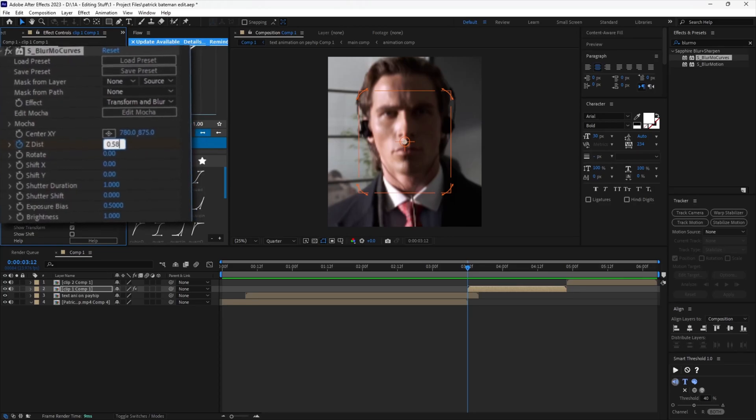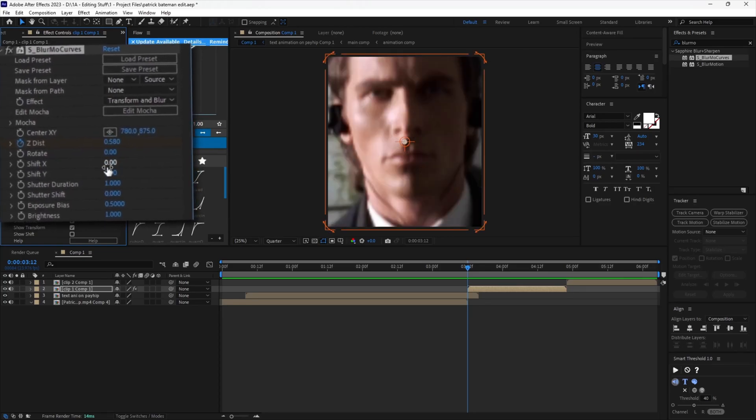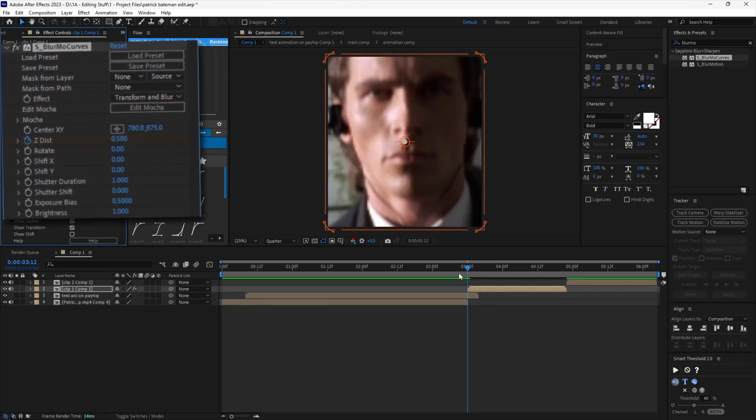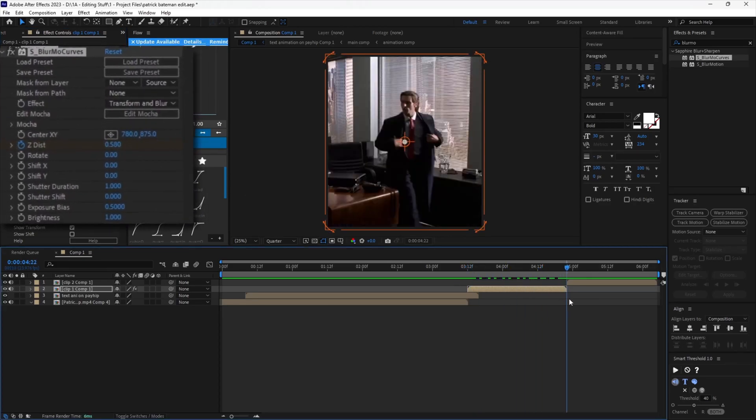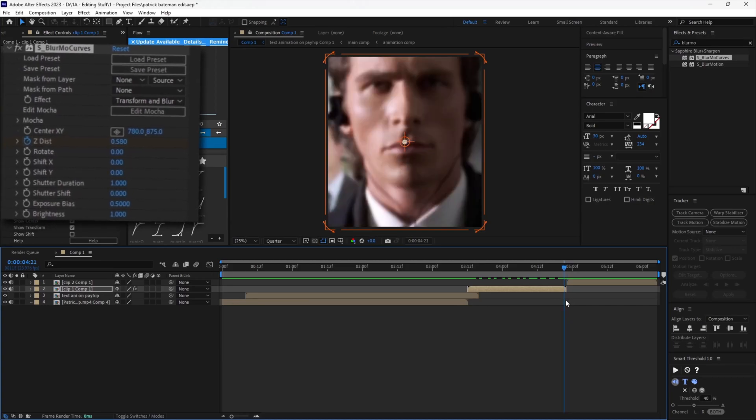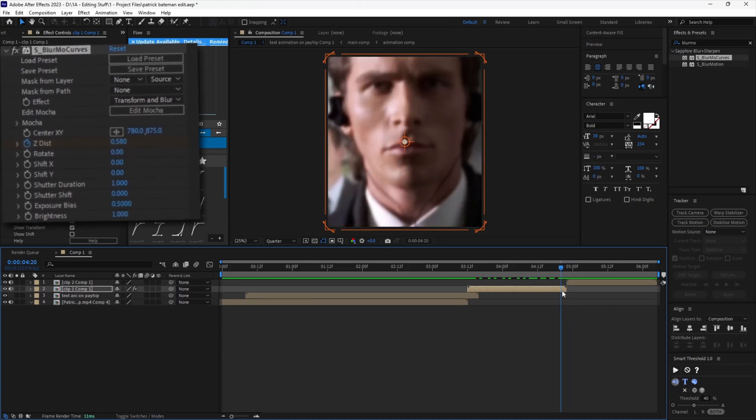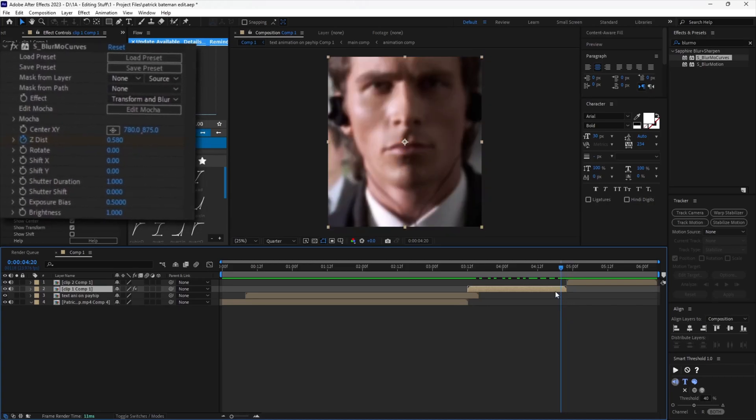Copy my values. You want to put the second keyframe around one or two frames before the clip ends.